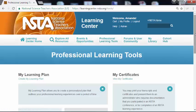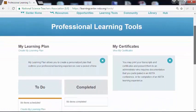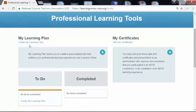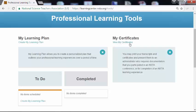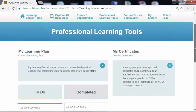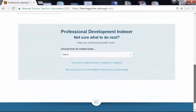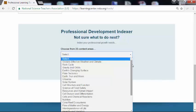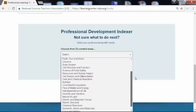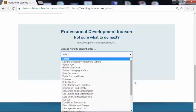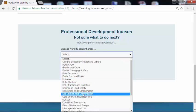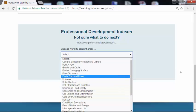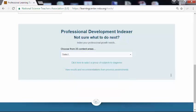In the professional learning tools tab, you can see my learning plan, which I will show you how to create in just a moment. We also have my certificates, which you accrue through your time in the Learning Center and through NSTA professional developments. Down here we have a very useful tool called the Professional Development Indexer, where you can diagnose your content area knowledge in a variety of areas. NSTA will provide you with a score as well as recommended resources for bolstering your content knowledge.